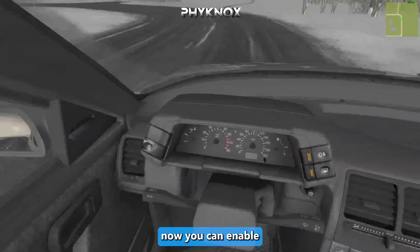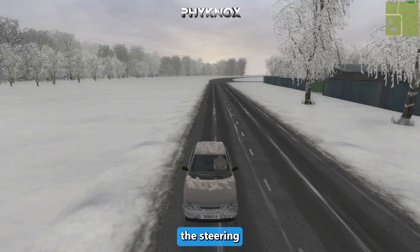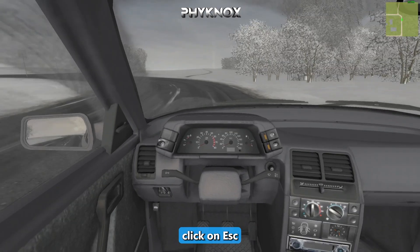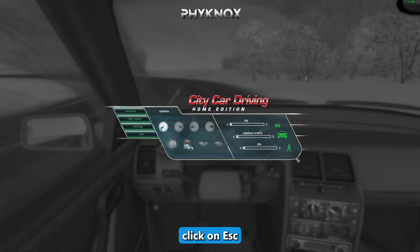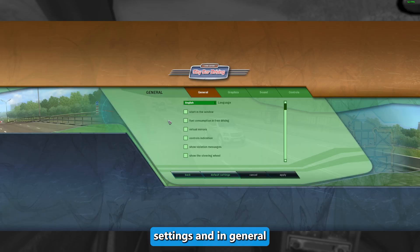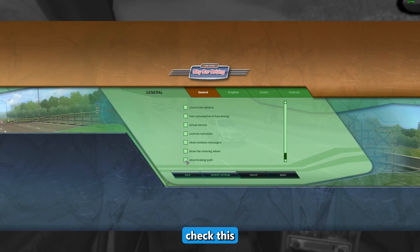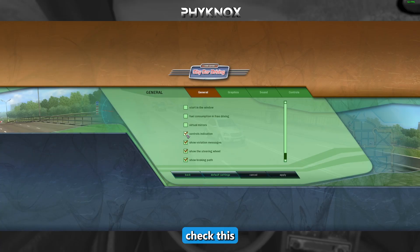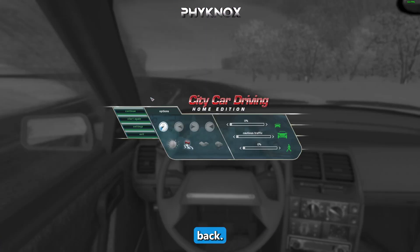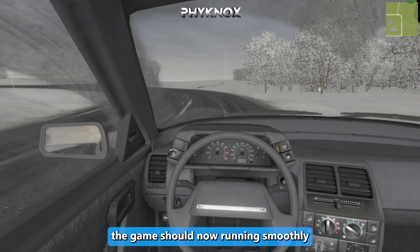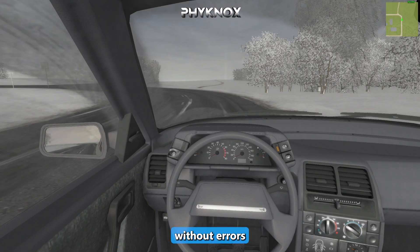You can now enable the steering. Press Escape to open Settings, go to General and check the relevant option, then go back. The game should now run smoothly without errors.